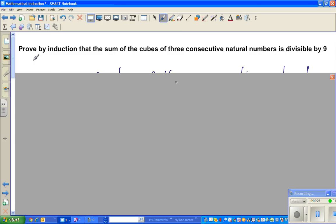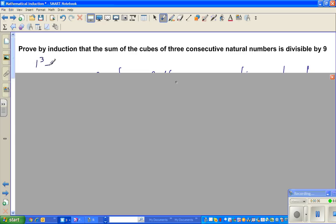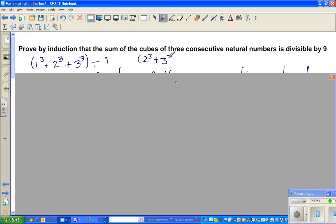What this means is, for example, 1³ + 2³ + 3³ would be exactly divisible by 9. If you start with 2, it is 2³ + 3³ + 4³ would also be divisible by 9.